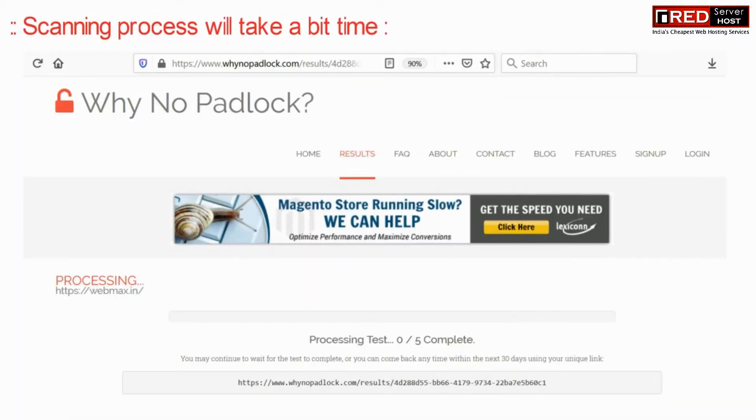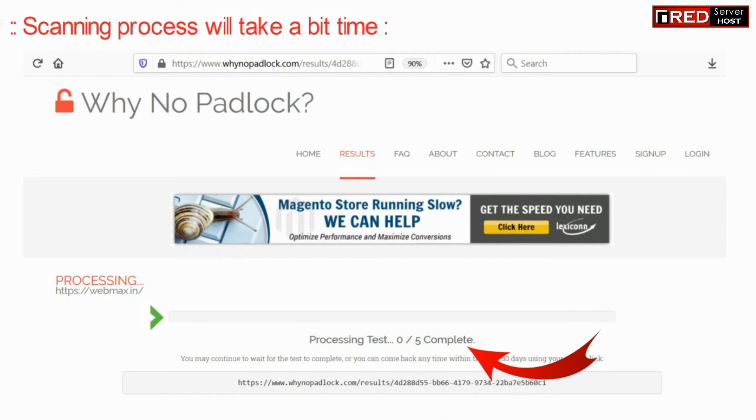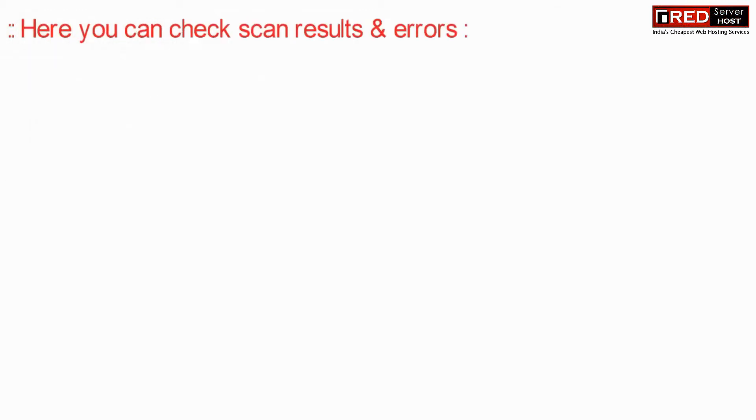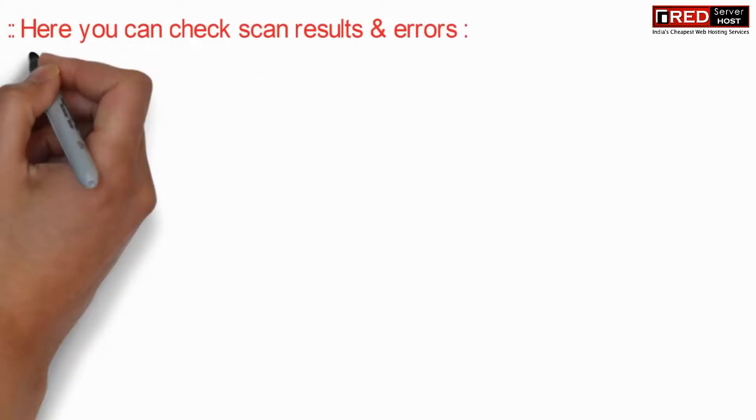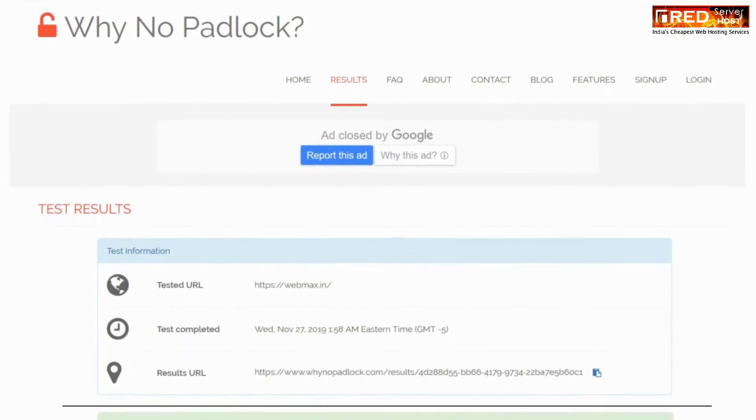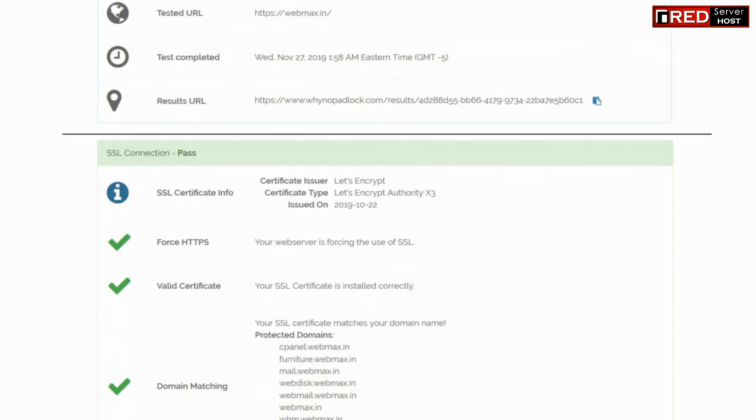Once you start the scanning process it may take some time and then it will give you the report. You can scroll down and check for the errors.